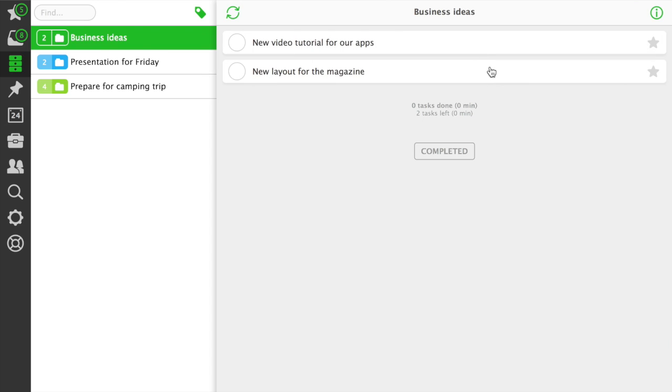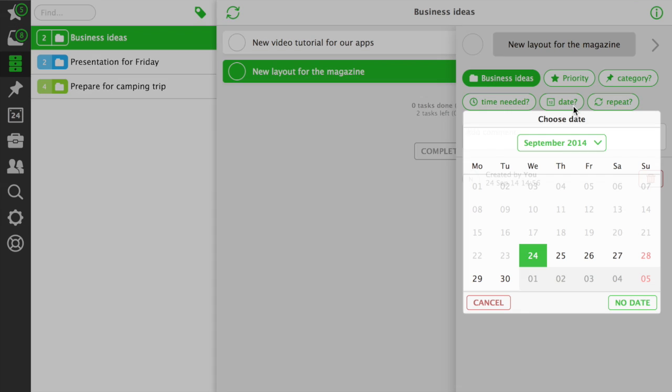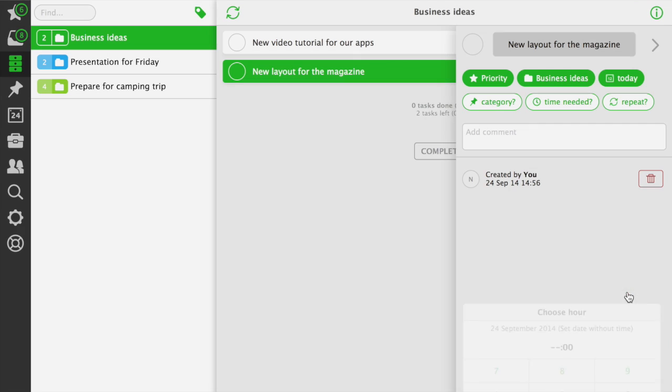It's a similar concept to next actions in the getting things done method. Some tasks need due dates. If you add a date to a task and the date is today, or it's overdue, the task will automatically be marked with a star and become one of your priority tasks.